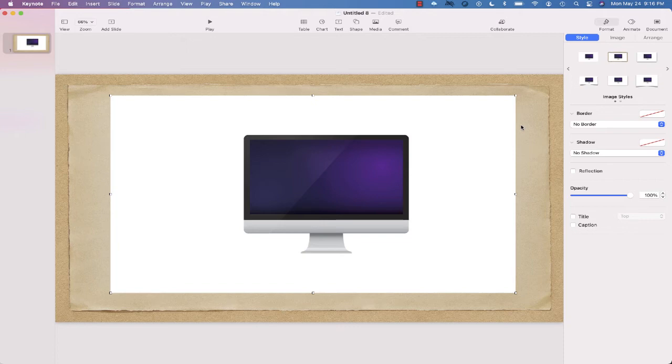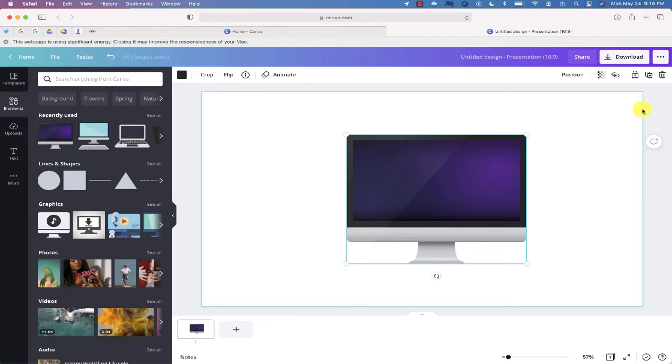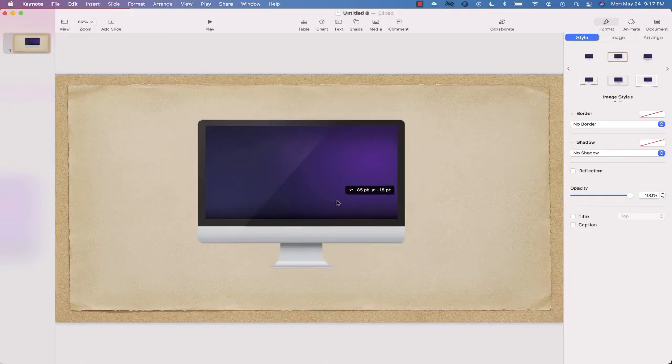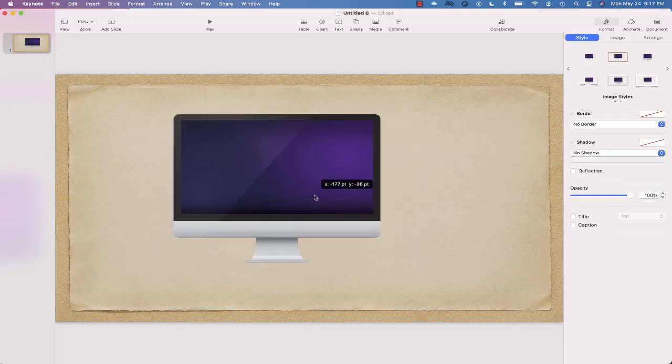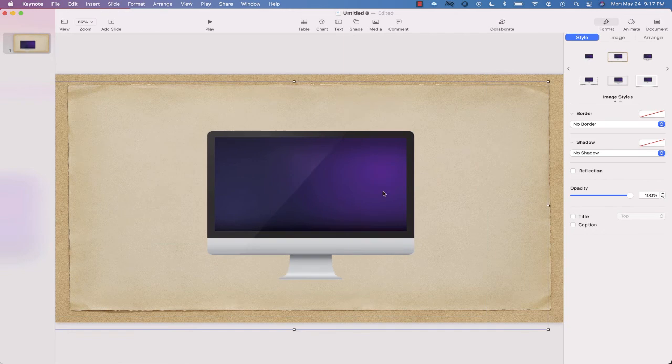Here's one way you can download a transparent image that will work in your presentation or any other program. Once you have the image you want in Canva, proceed to clicking the download button, but this time check the box that says transparent. Download now, and you'll notice the image you downloaded does not have that white background.